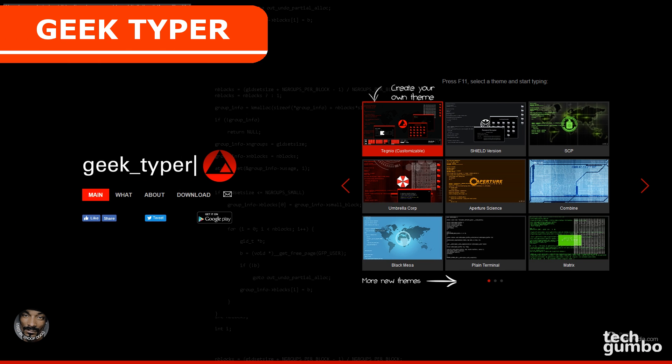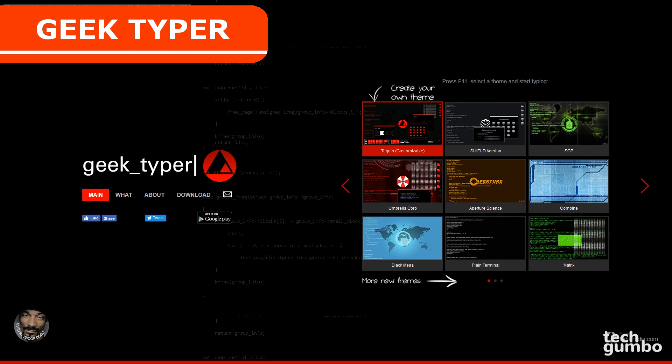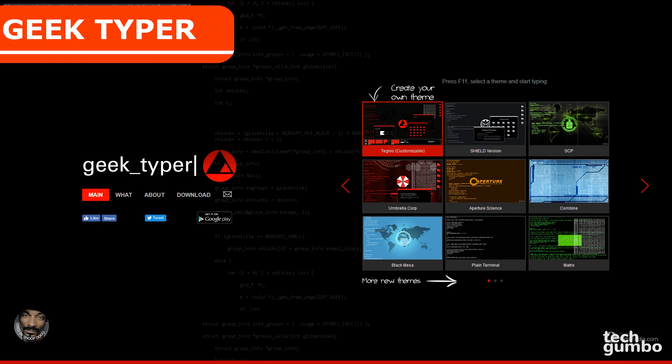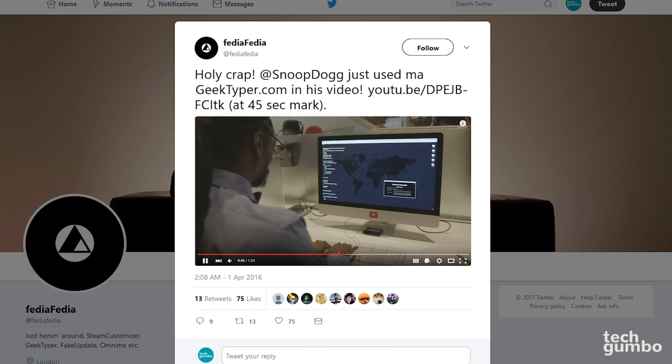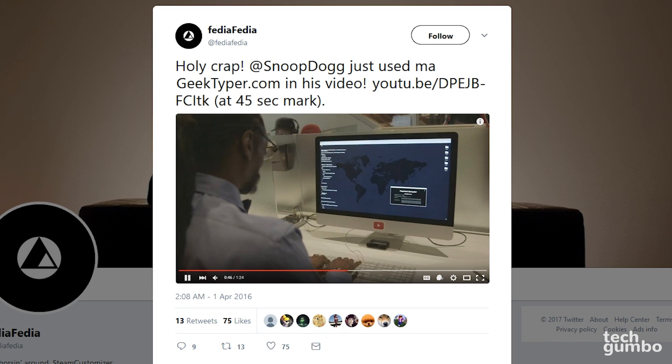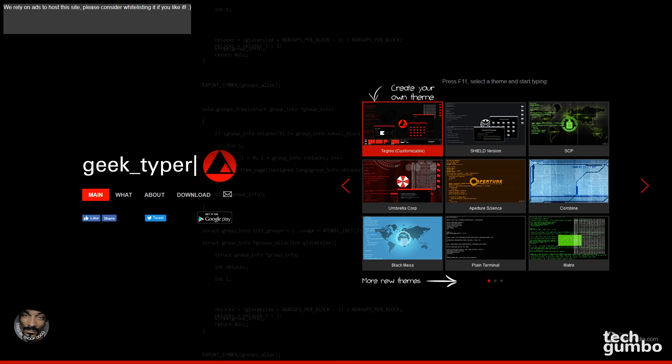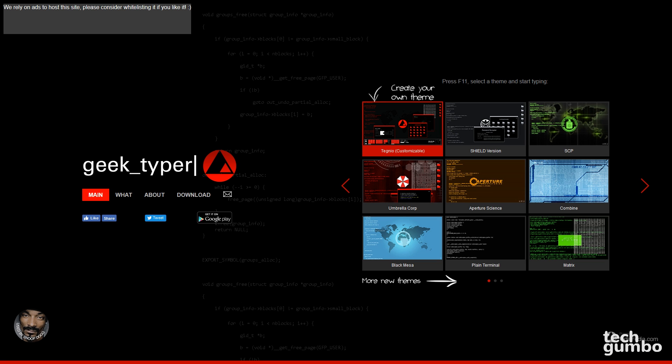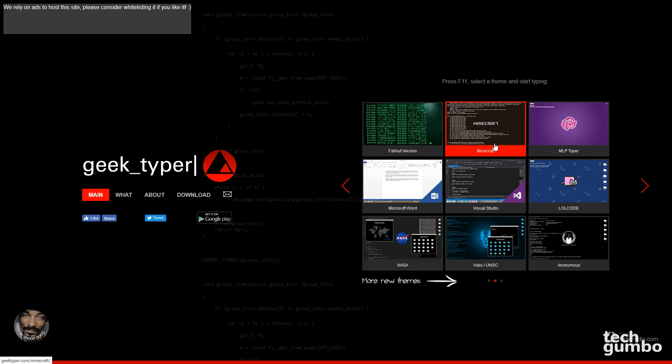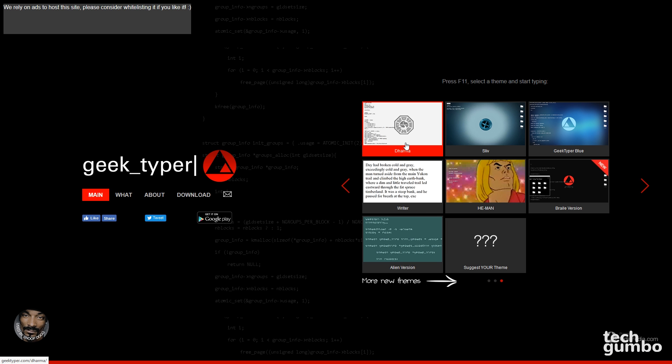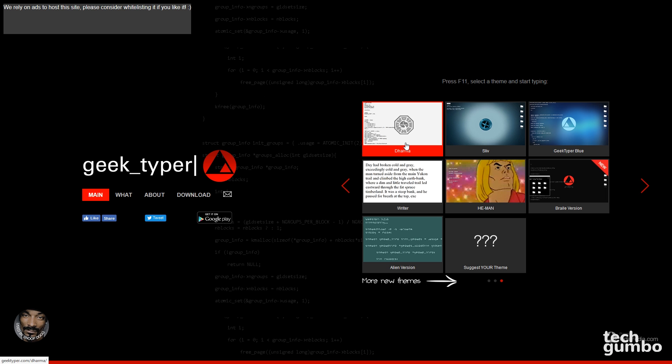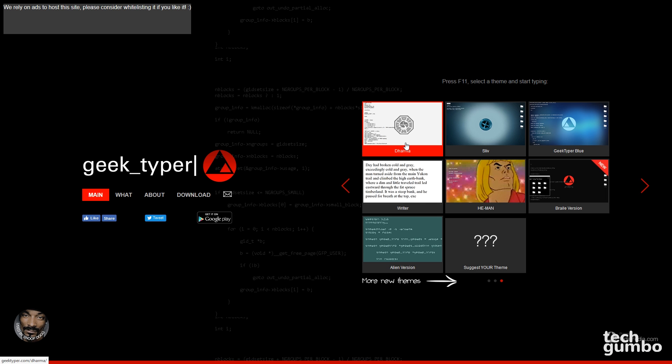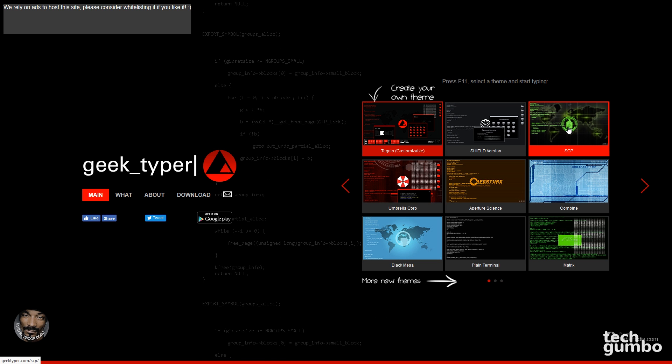Earlier I showed you Hacker Typer. Geek Typer is very similar, but with a lot more options. It's even used by Snoop Dogg, so you know it's gotta be good. You can create your own theme or select from one of several themes. They even have a theme for Minecraft. And for fans of the TV show Lost, there is a Dharma theme. To start out, select a theme.